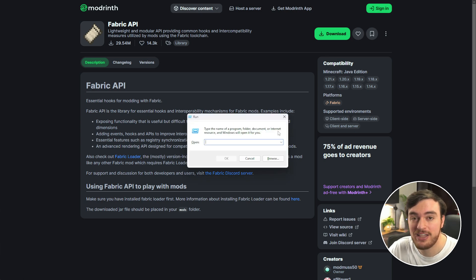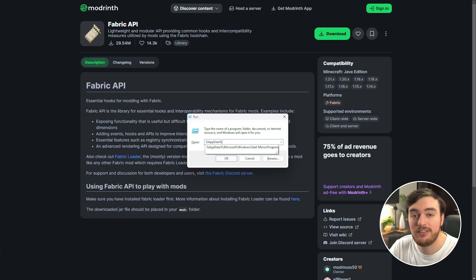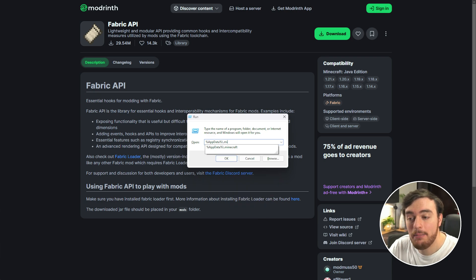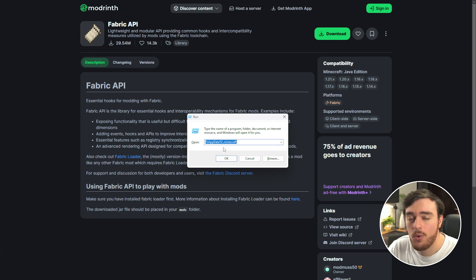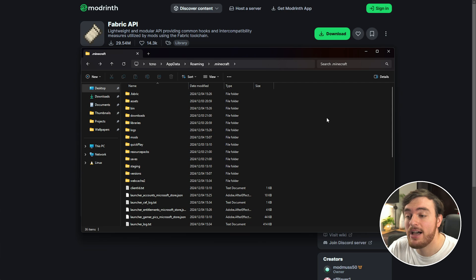Inside of this pop-up window, type in %appdata%\. and you should see .minecraft pops up. Click this or type it in and choose OK.